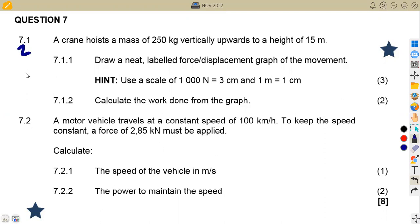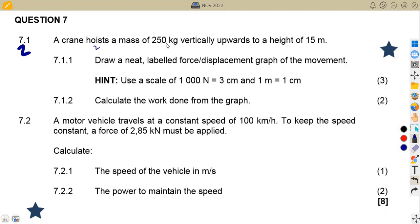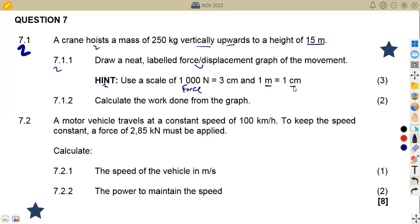We are going to quickly rush through the questions. Question 7.1: a crane hoists a mass of 250 kg vertically upwards to a height of 15 meters. Draw a labeled force-distance graph of the movement. The hint is to use a scale of 1,000 newtons for every 3 centimeters for force, and 1 meter represented by 1 centimeter for distance.